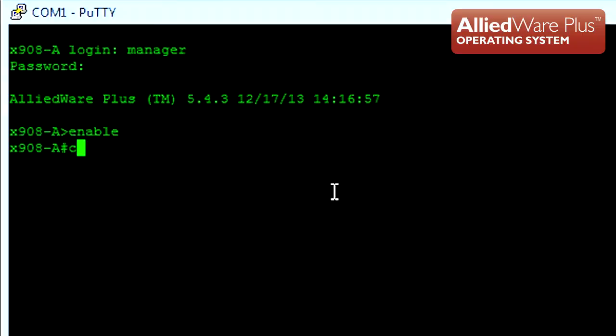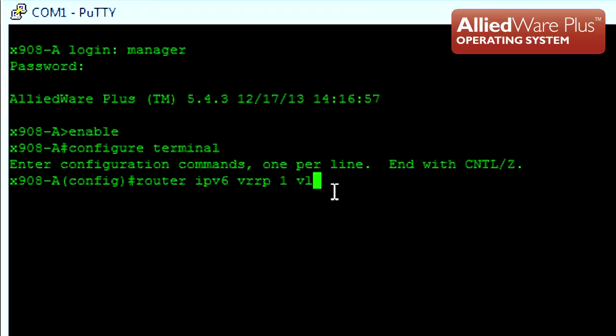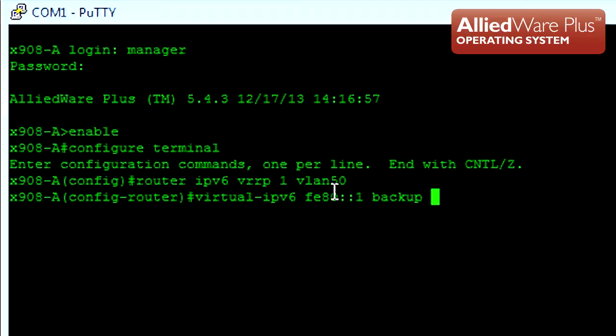We begin by specifying the IPv6 address family, the virtual router identifier, and the layer 3 interface used by the virtual router. Under the VRRPv3 configuration mode, we need to specify the virtual IPv6 link local address of the virtual router. This will be used as the gateway for devices on the same LAN segment in our topology.